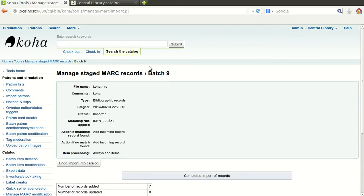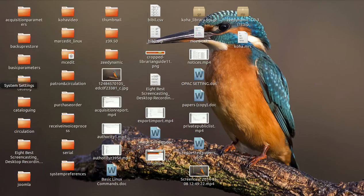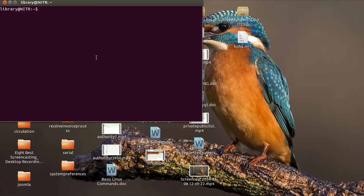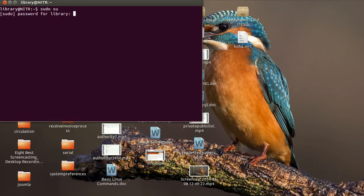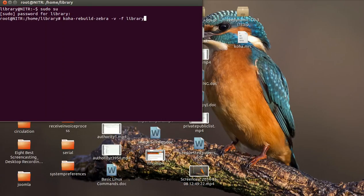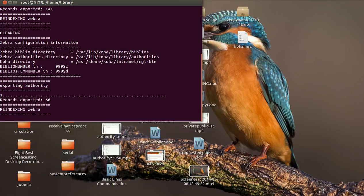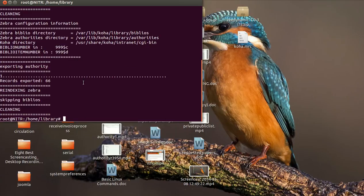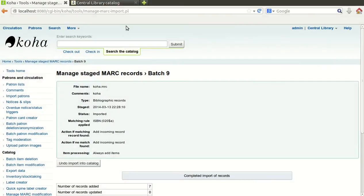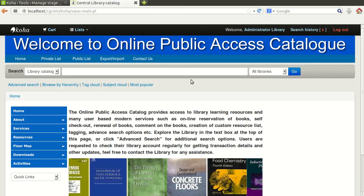Now we will go and see whether our data has been imported successfully or not. Just before that, I will run the index command: koha-rebuild-zebra -v -f -b library. It will rebuild the index.